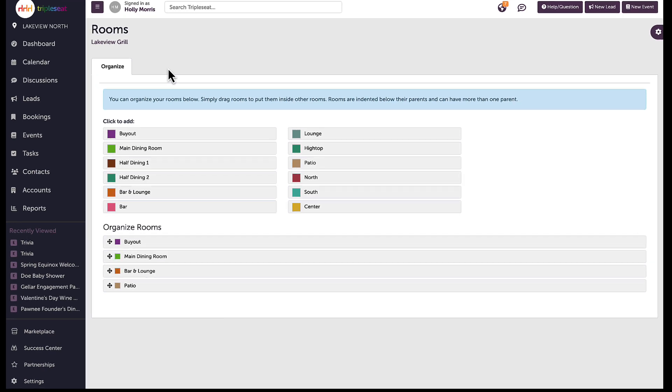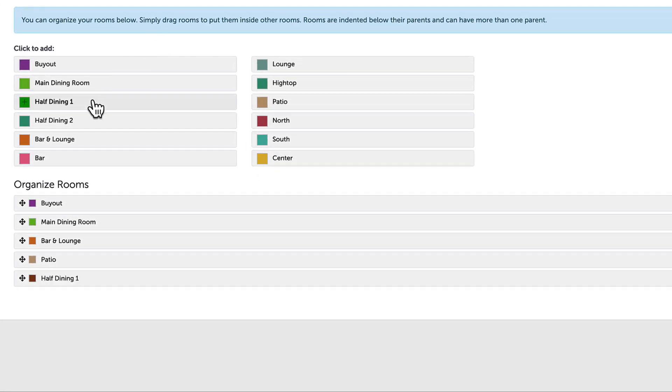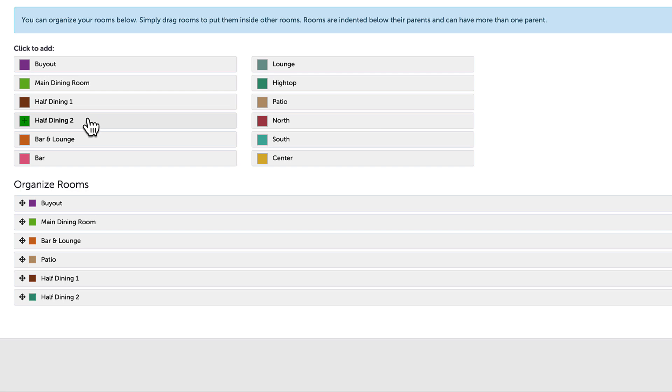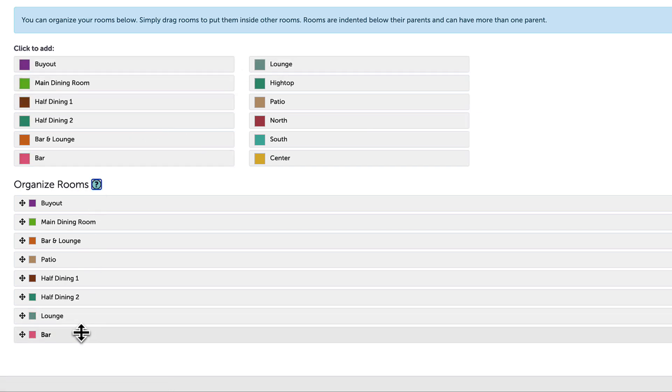On this page users can add rooms that will populate below and are now visible to use as rooms for events. I can drag and drop rooms to order how they will be seen on my Triple C site.